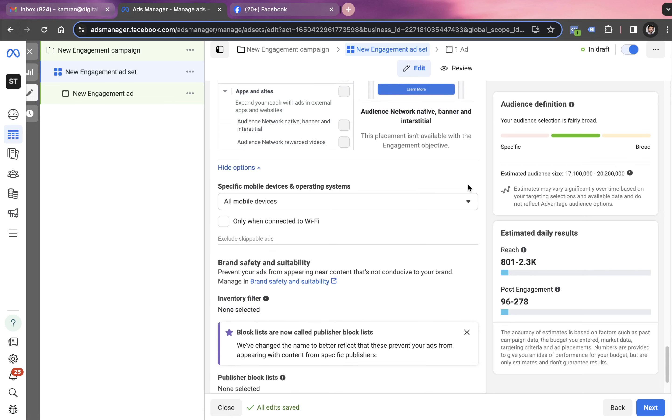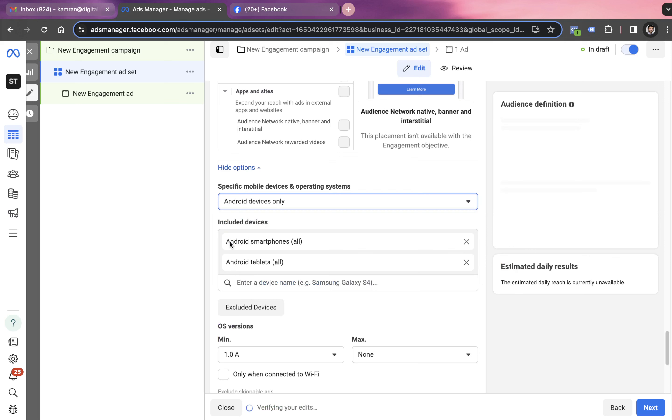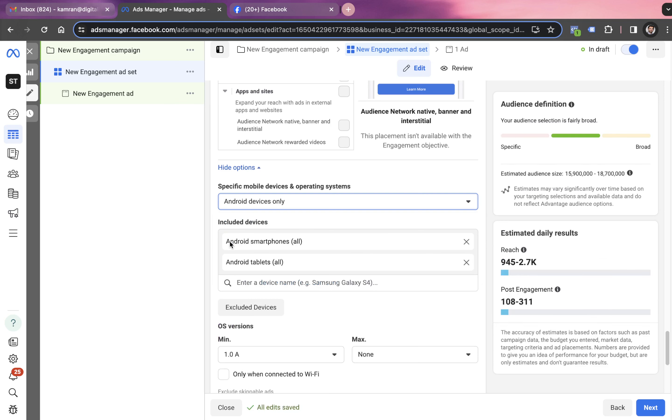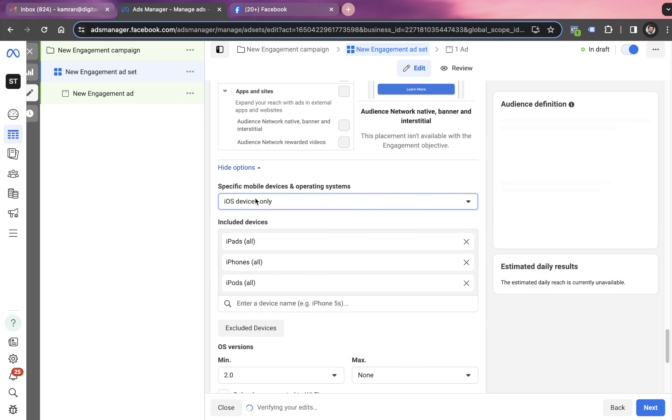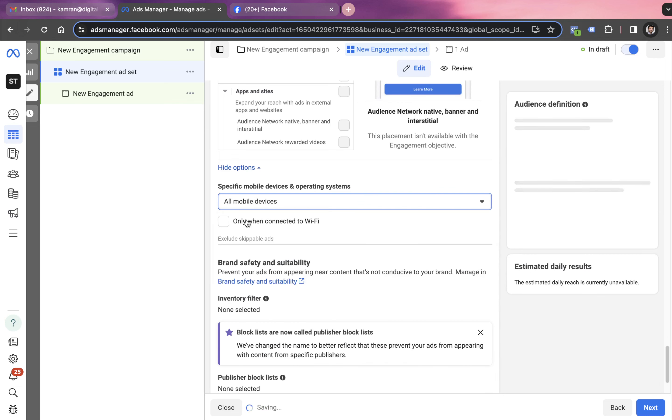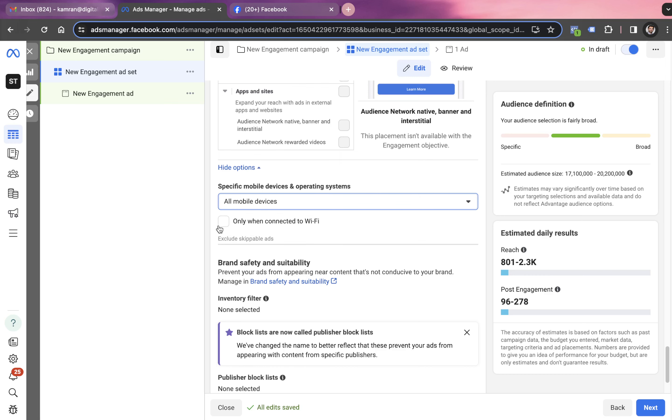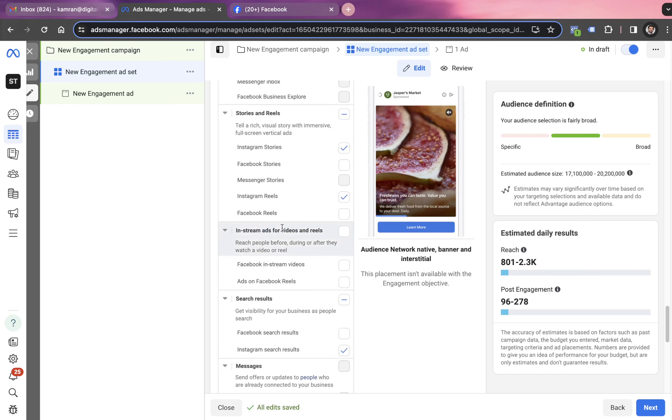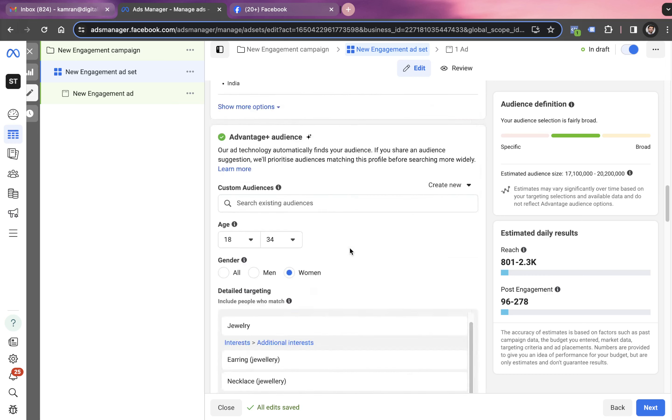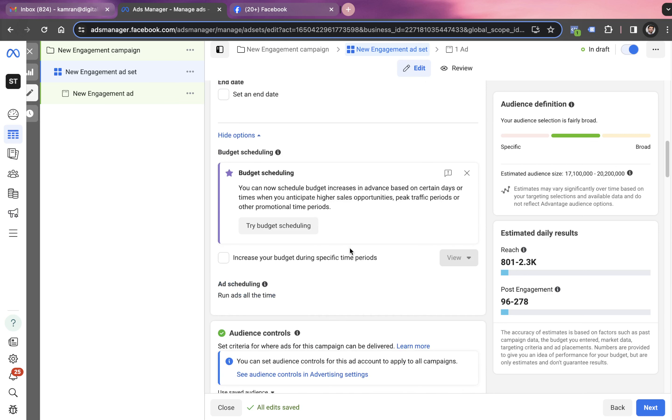In terms of device, Facebook gives us flexibility where we can go with only all mobile devices or Android only. Otherwise, if we have any product that relates to iOS, we can go with iOS as the mobile device option. Otherwise, go with all mobile devices. If you have any product where it makes sense to show only to people connected to Wi-Fi, you can check this only when connected to Wi-Fi option. We have all of these settings available in all Facebook ad accounts.